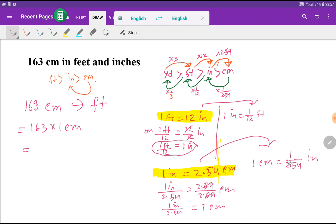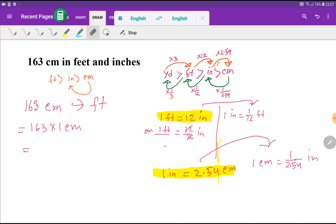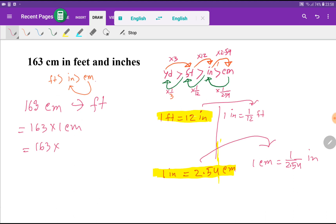So one centimeter equals 1 inch divided by 2.54. Now I'll put in the value of one centimeter: 1 centimeter equals 1 divided by 2.54 inches.